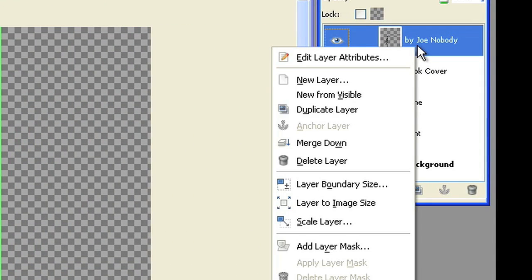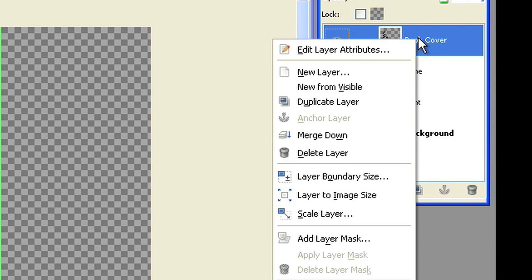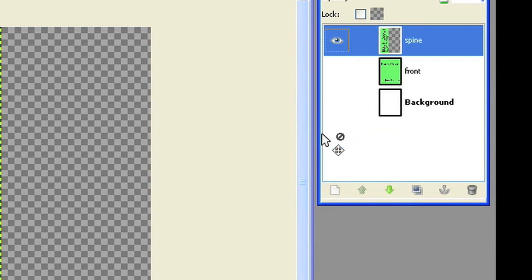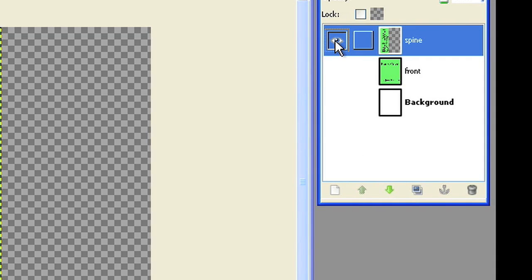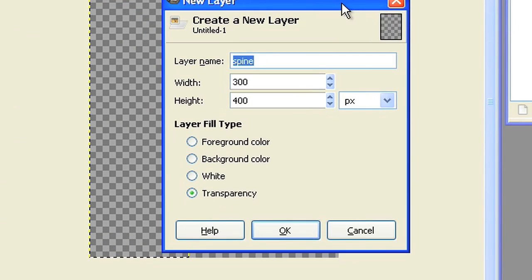Merge all text layers down to the spine layer so that your spine layer is one layer only. Make the spine layer invisible while you work on the next layer.